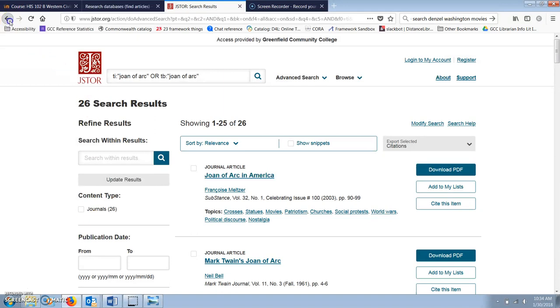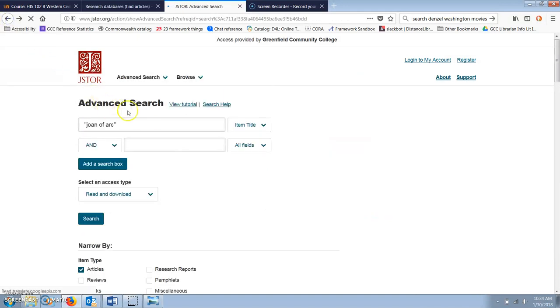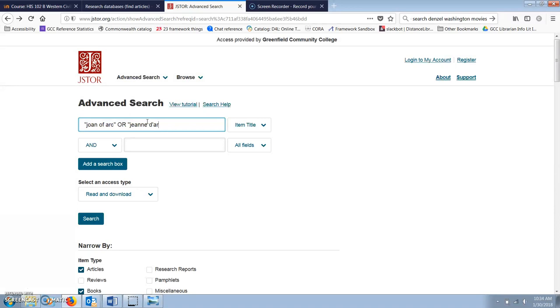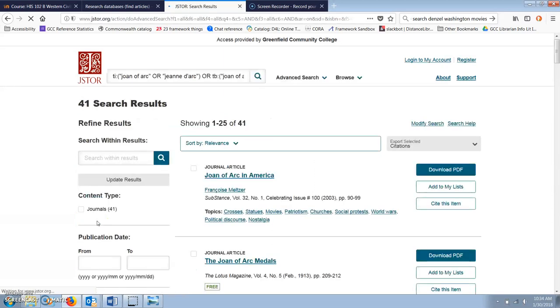While a search for Joan of Arc or Joan d'Arc, which is her name in French, comes up with 41 results.